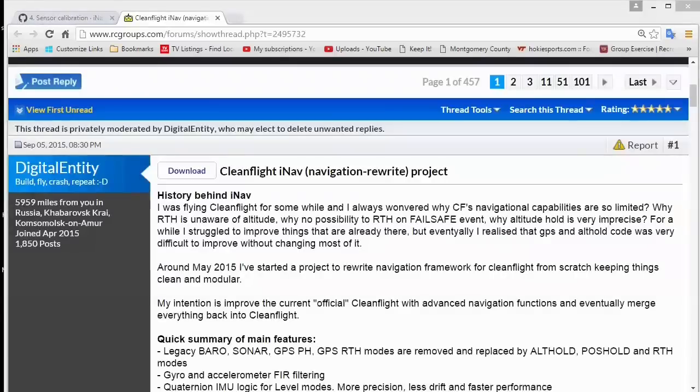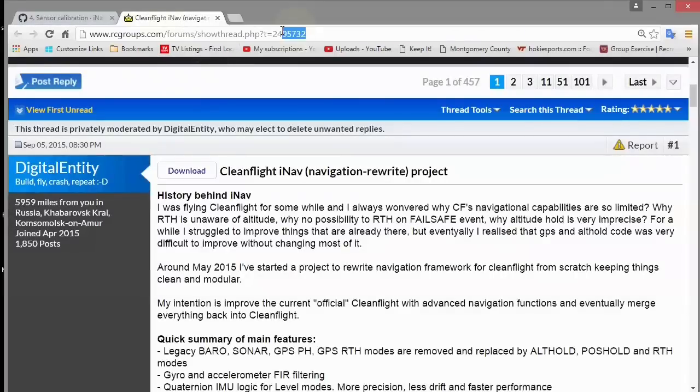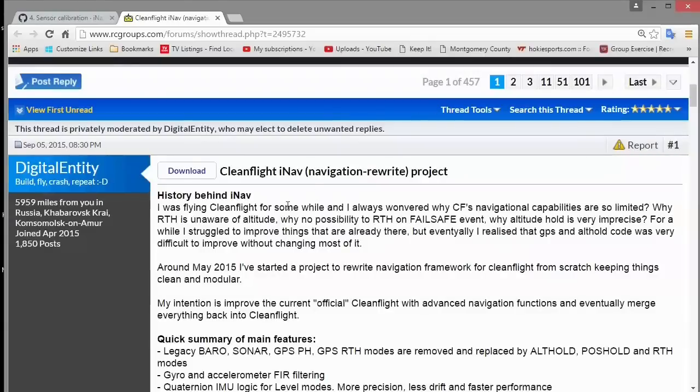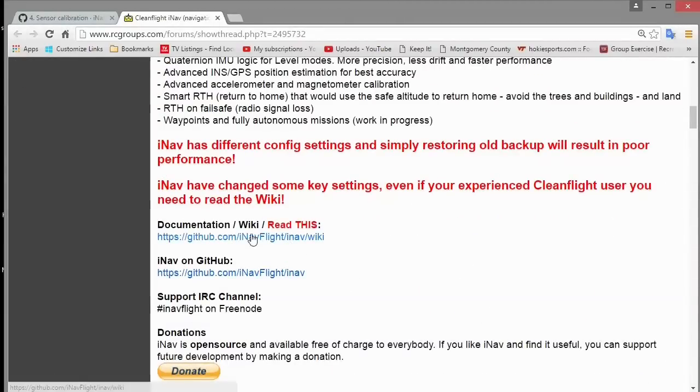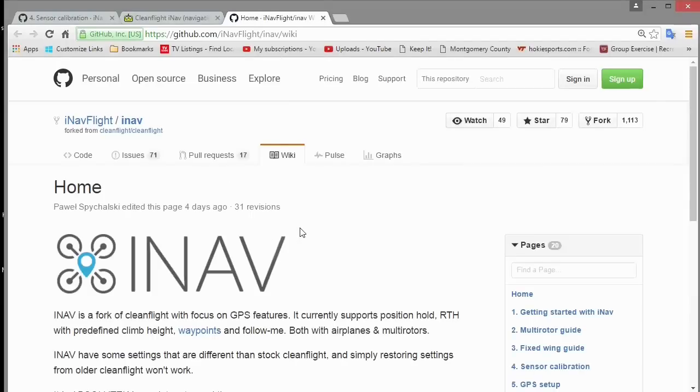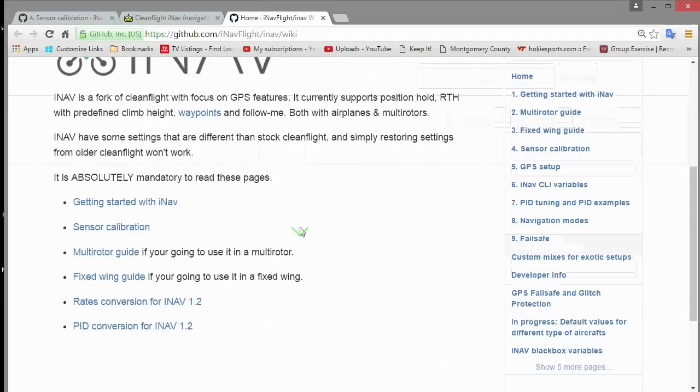On RC groups there's an excellent thread on installing the firmware and also on setting it up, so I'll put a link to that underneath the video. There's some links right at the top of the thread that'll take you to the wiki that you need to read about and also how to get the iNav firmware.